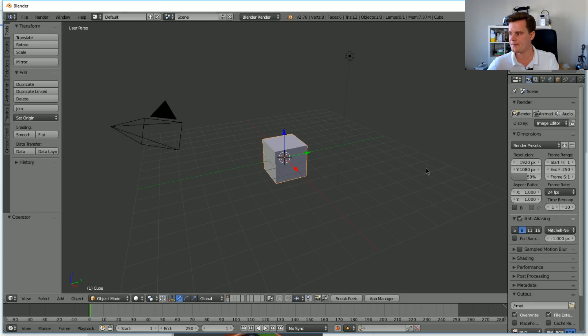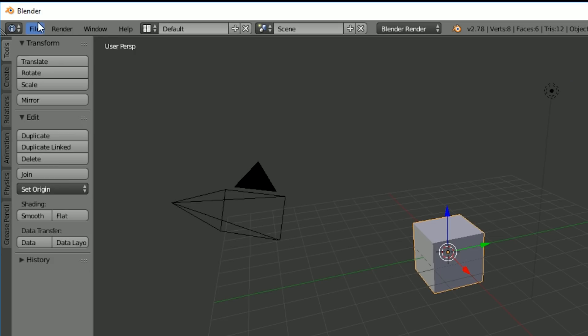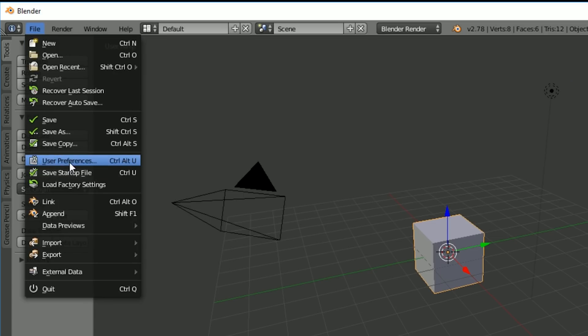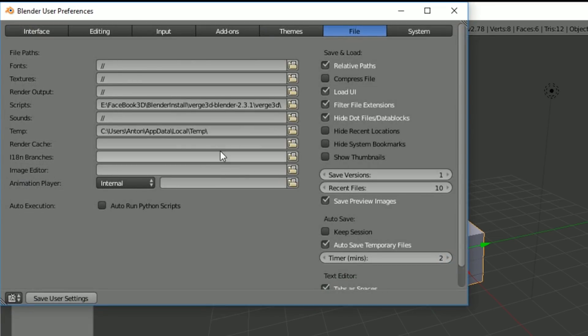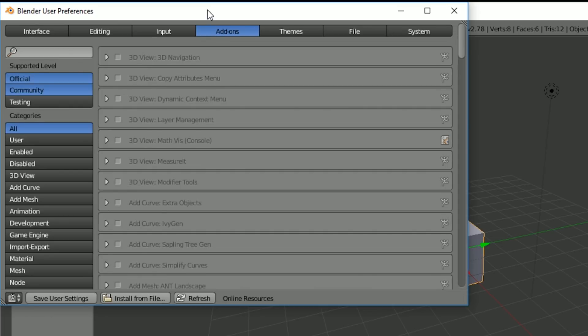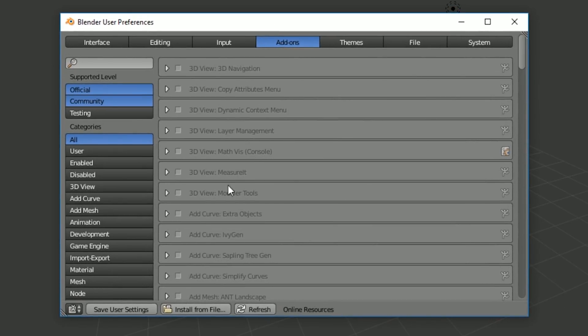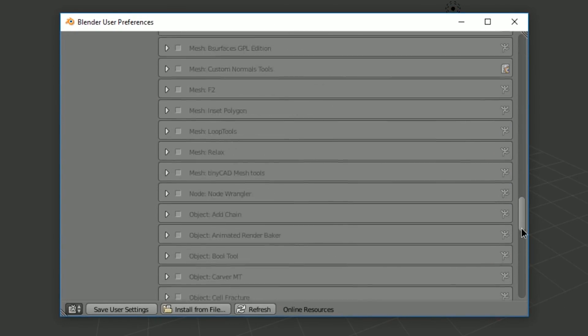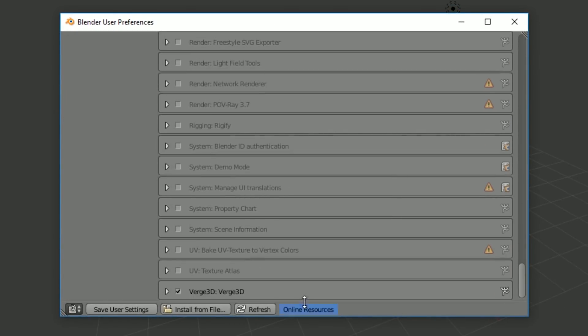Here we go. Now we need to go into the User Preference again. And you want to go into Add-ons. And in here, you can find something called Verge 3D. It's all the way down in the bottom, but it's there.